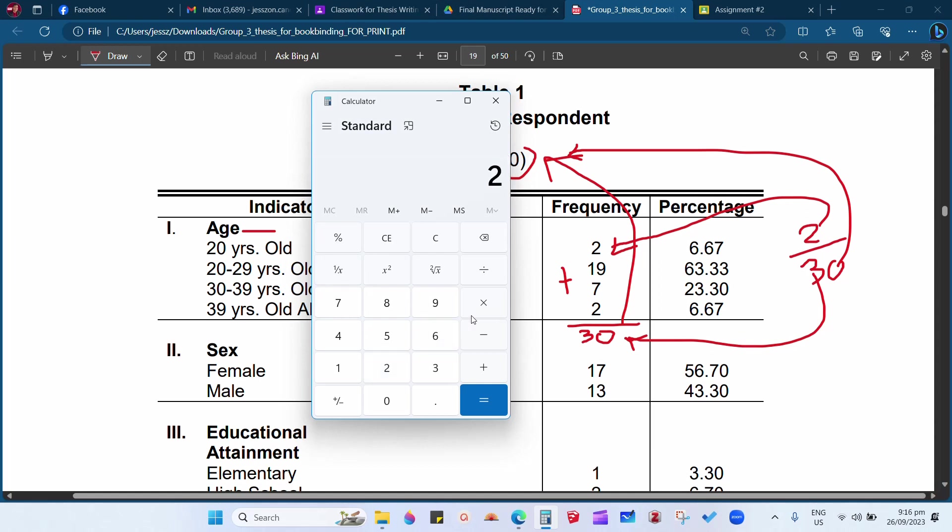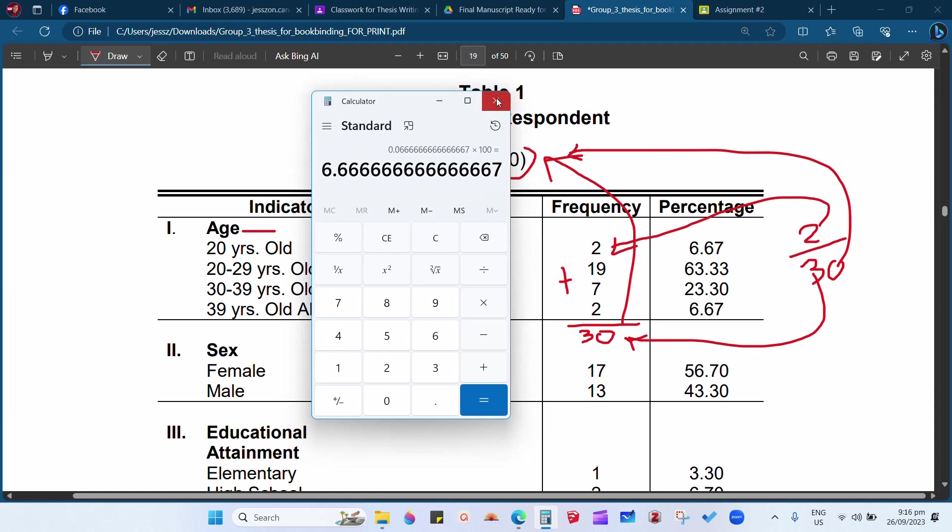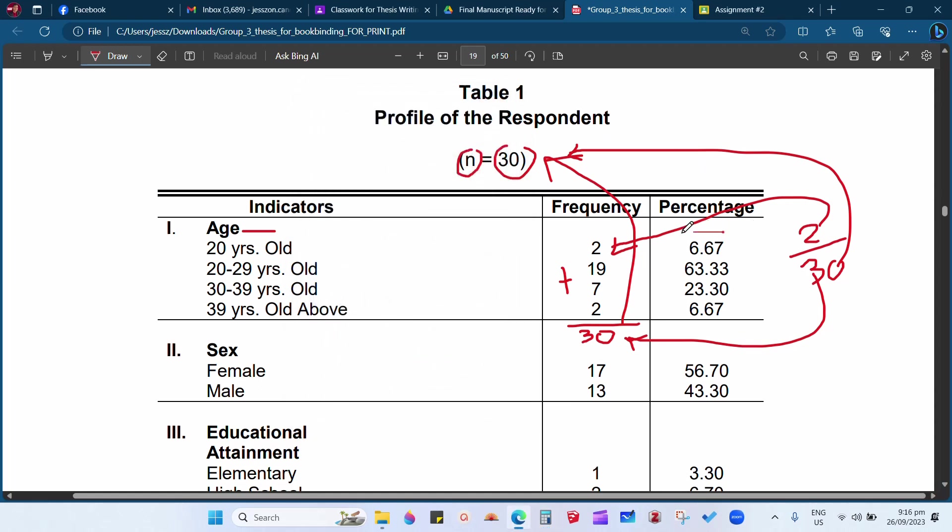So if we will compute 2 divided by 30 times 100, because percentage is 100, the answer is 6.666667. So round off to the two decimal points: 6 below or 5 up, we will round off so it will become 6.67. So you can observe here, 6.67.